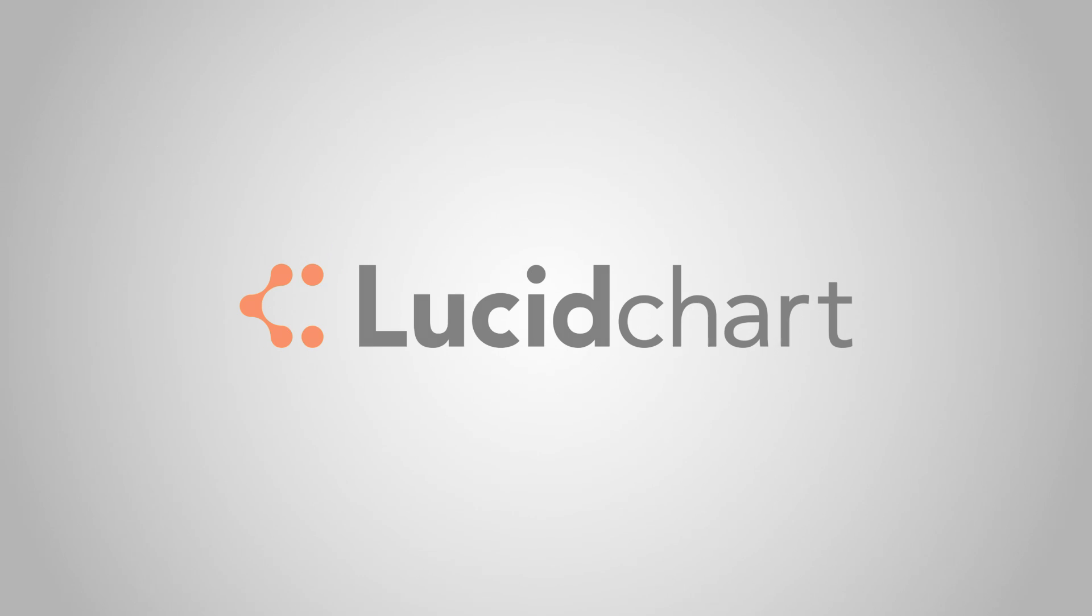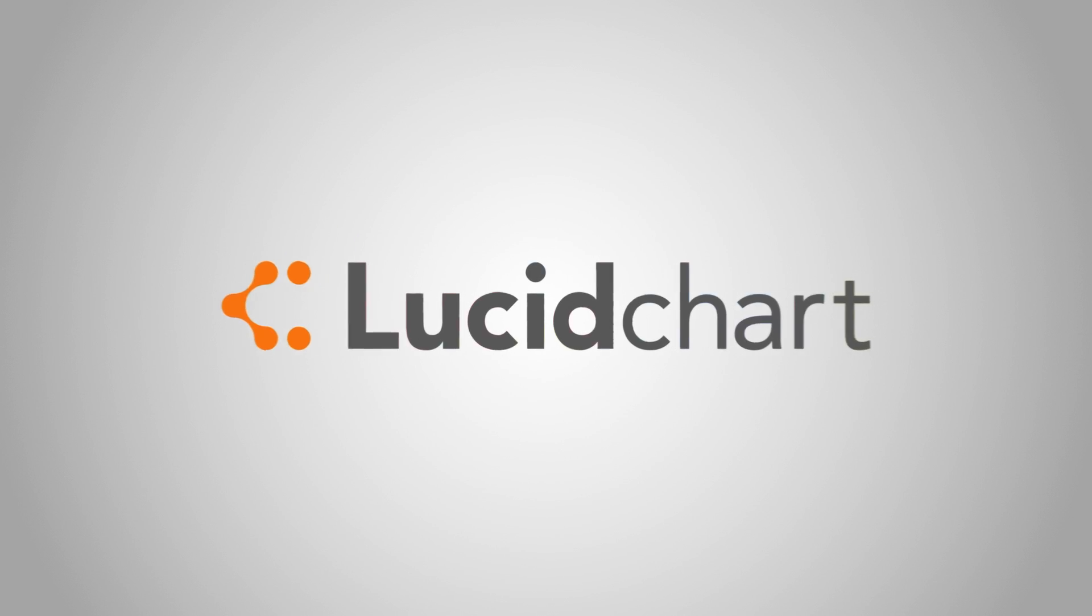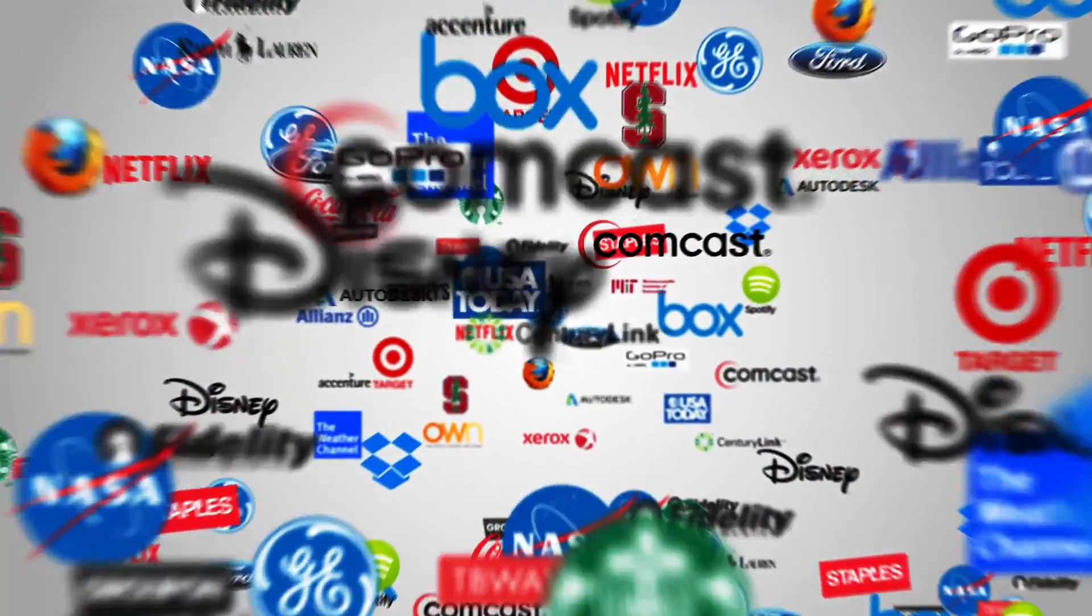Introducing Lucidchart, the web's premier diagramming solution trusted by top companies and millions of users.